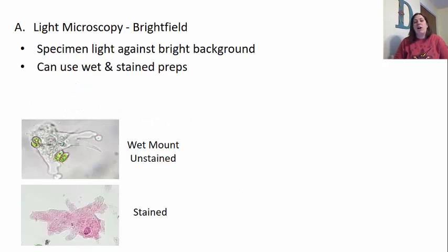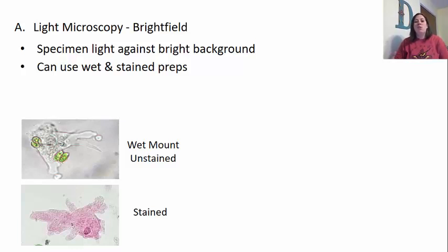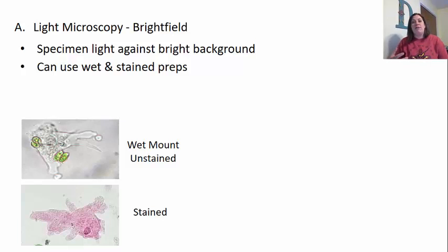The first light microscope we'll look at is what we call the bright field light microscope. This is where the specimen is light against a bright background. You can use a wet mount or a stained prep with this type of microscope. When you use a wet mount, you can't stain it, but it does allow you to view motility and movement. A stained prep would be a fixed specimen on a slide that can be stained to see structures a little bit more easily.